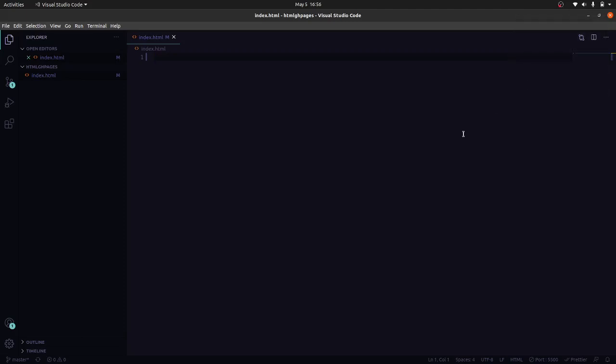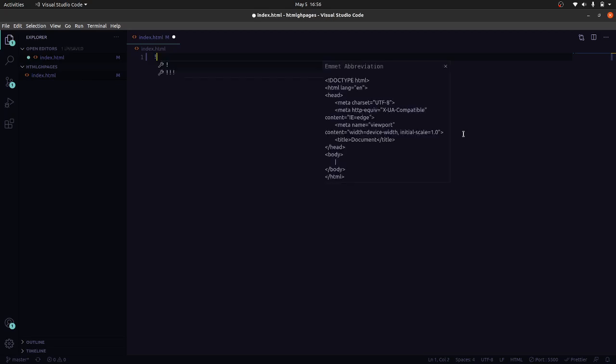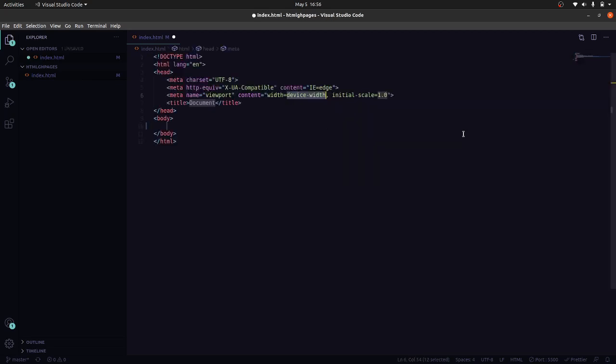Hello guys, welcome to my channel Coding Demystified. Today we are going to look at how to deploy our HTML, CSS and JavaScript basic website to GitHub Pages. So let's get started. I will write the code.